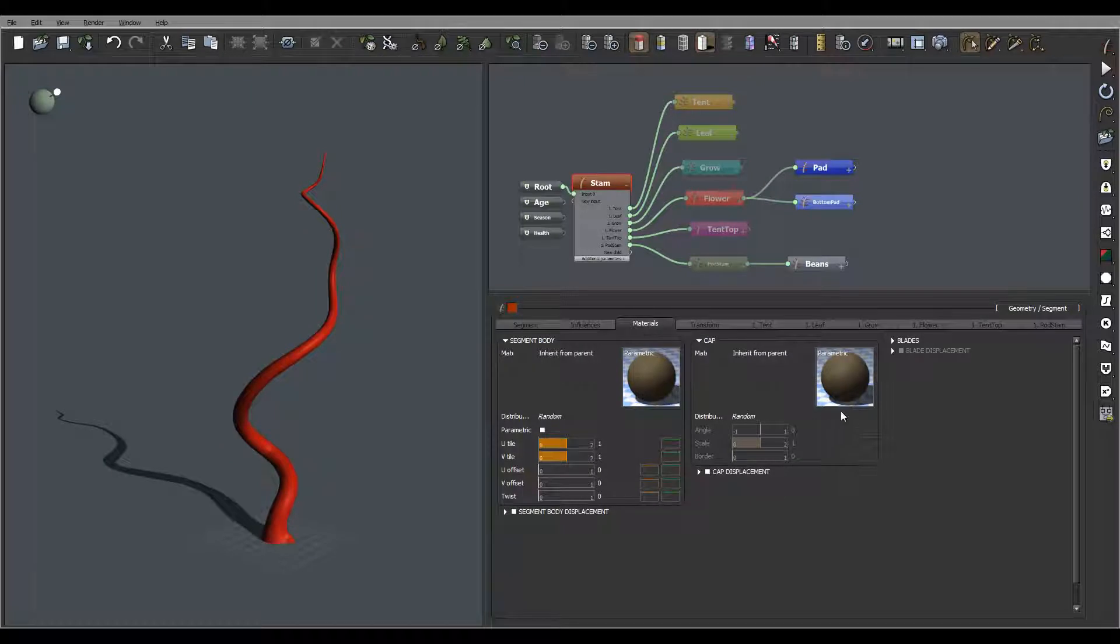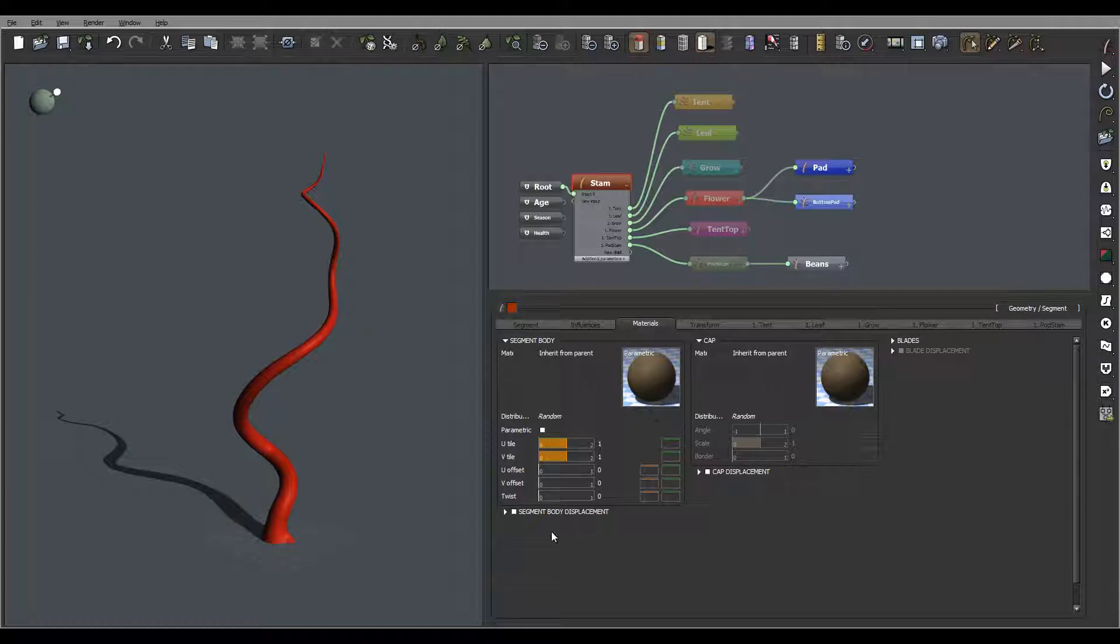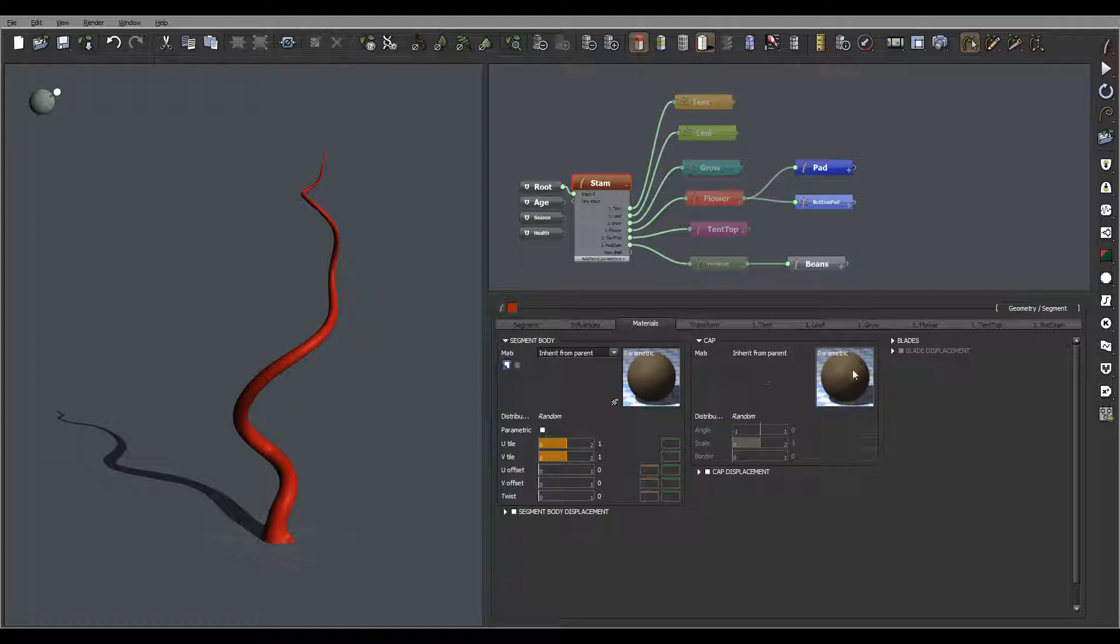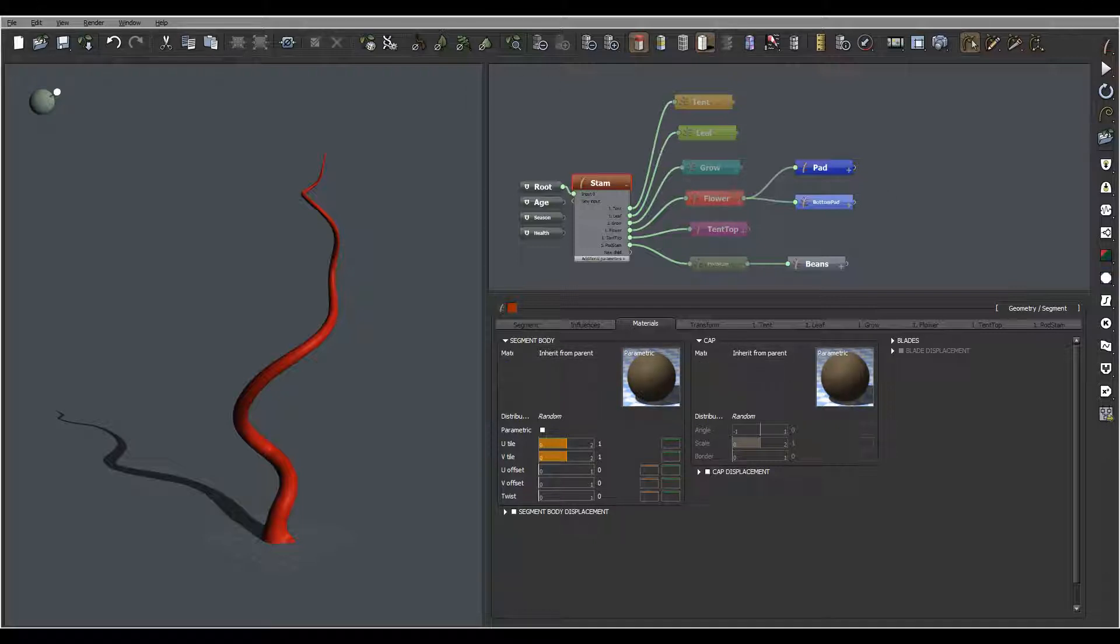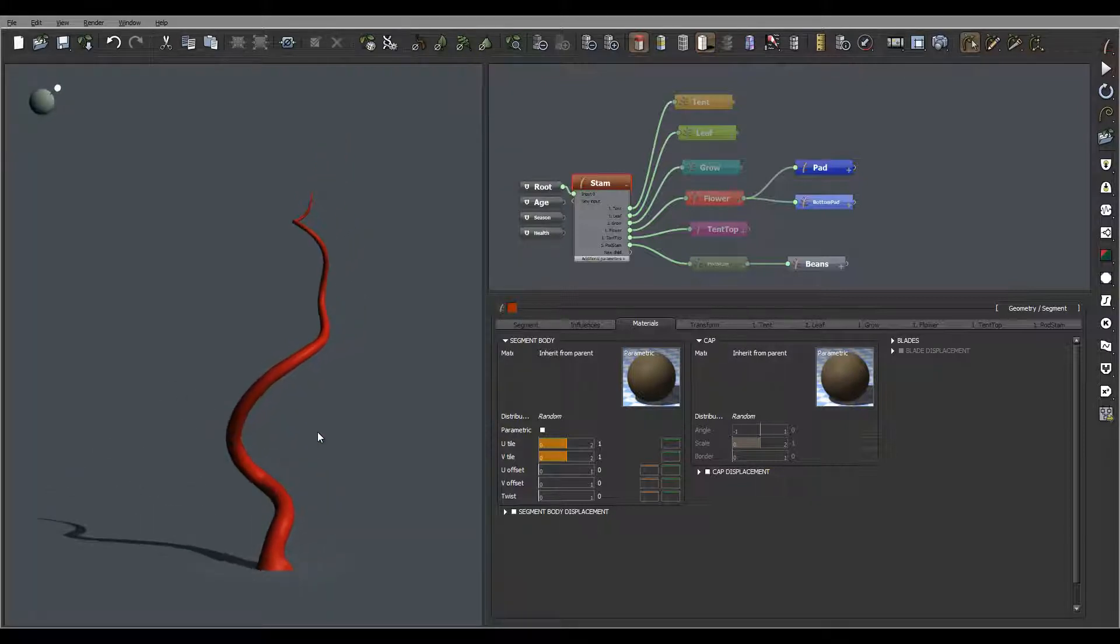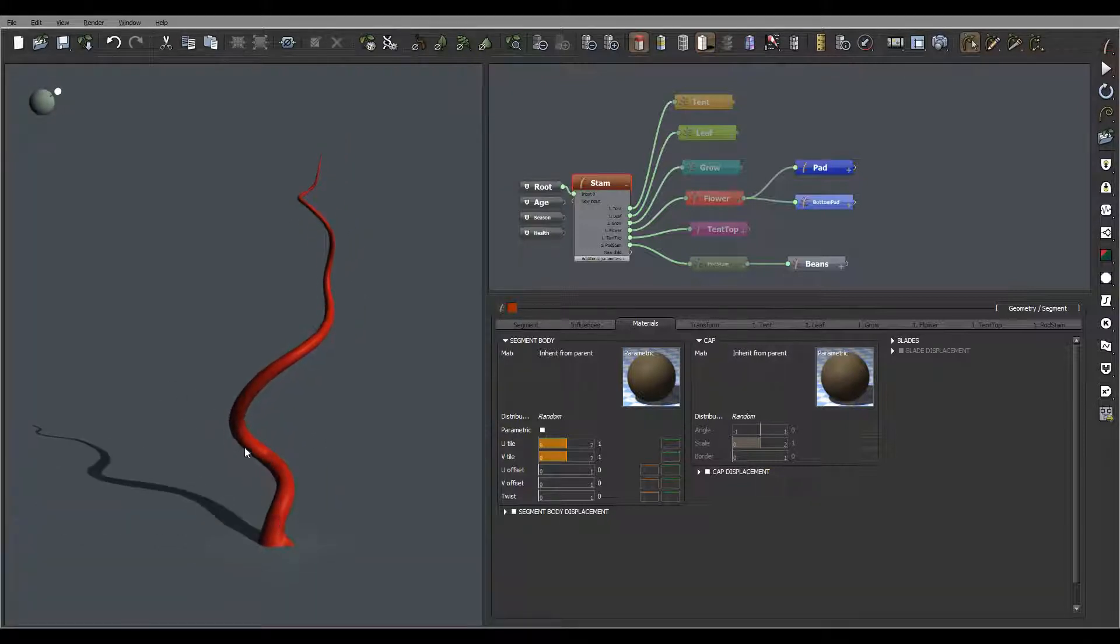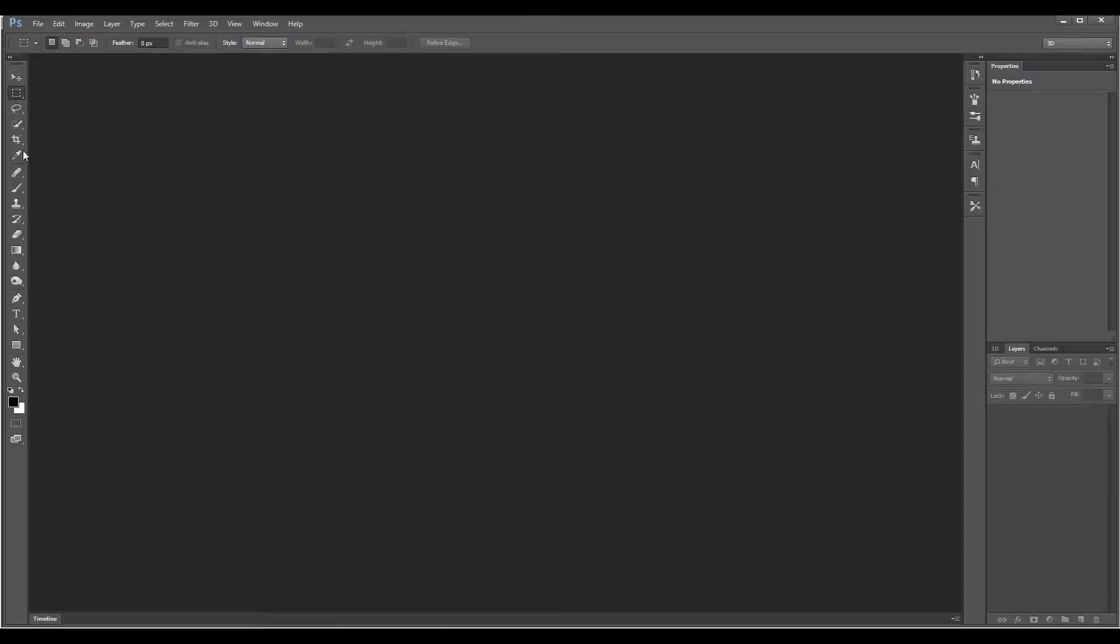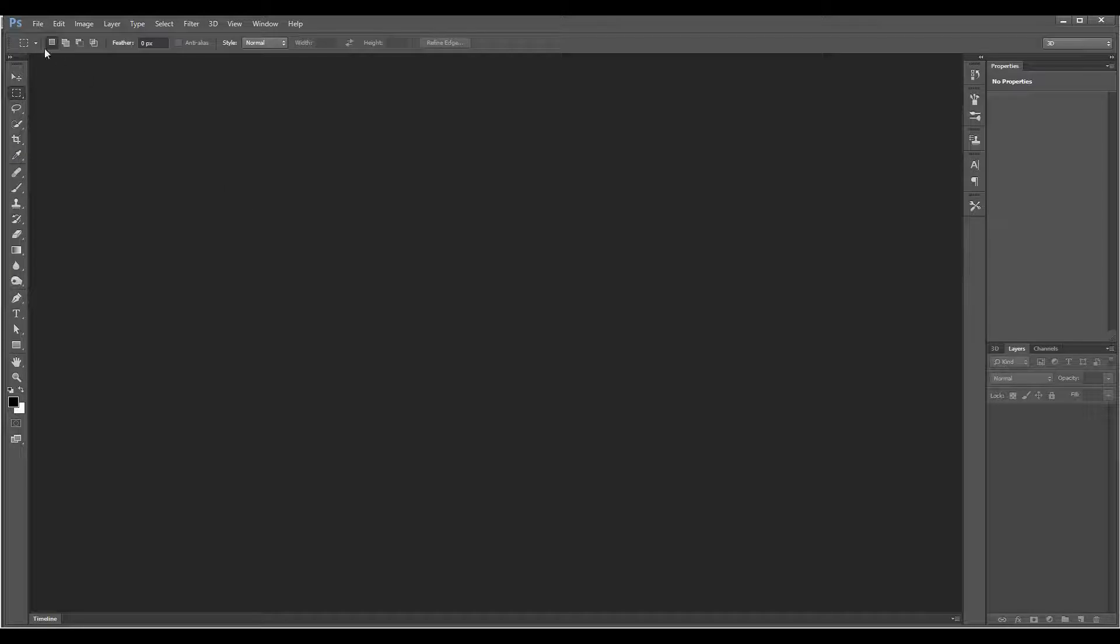You notice we have different materials - the segment, displacement cap, and others that will inherit from the parent. I want to apply some displacement to make those lines going. We'll do this working in Photoshop, though you can use any different application if you want.